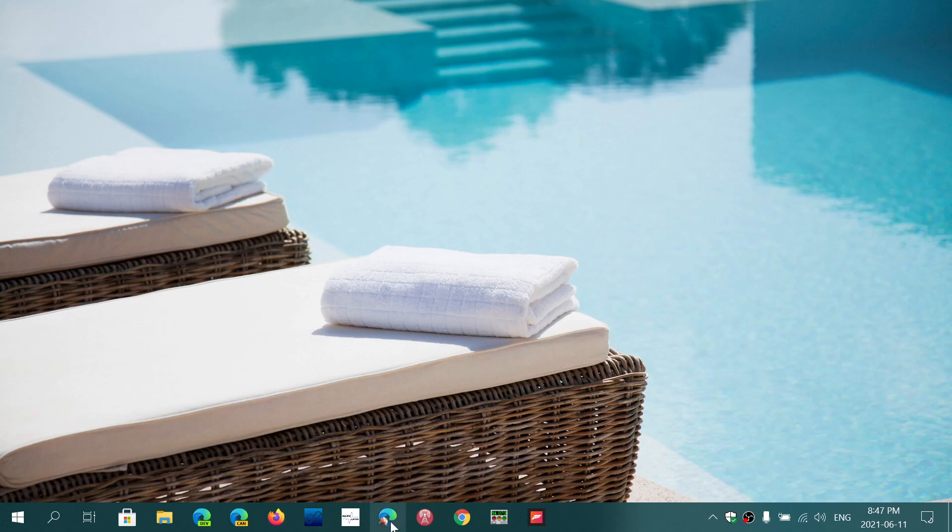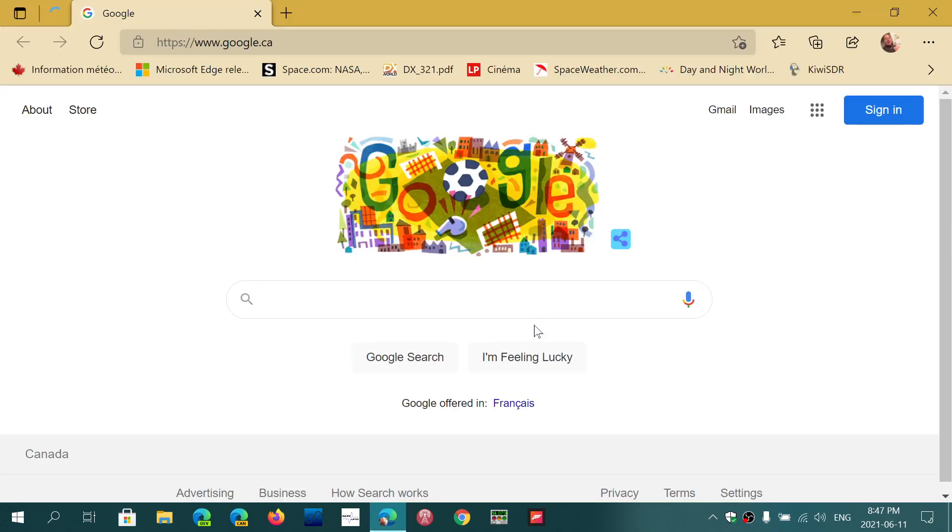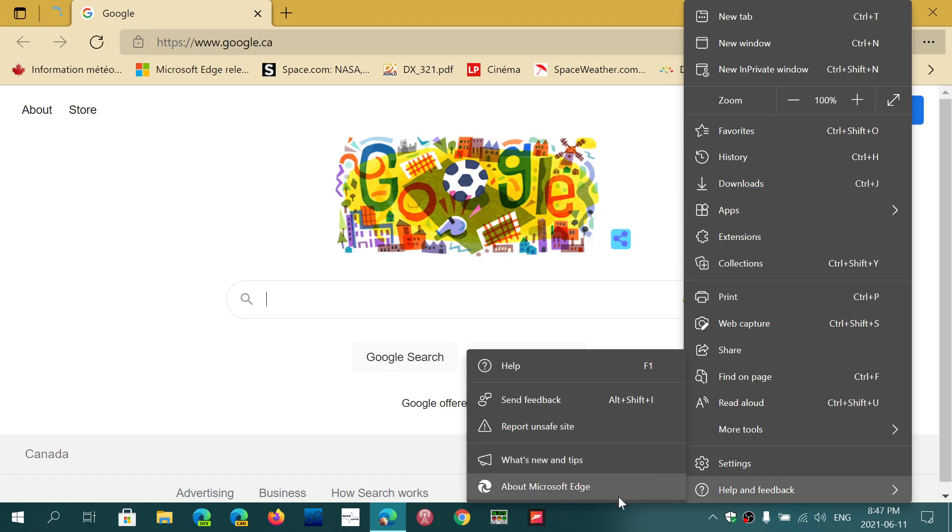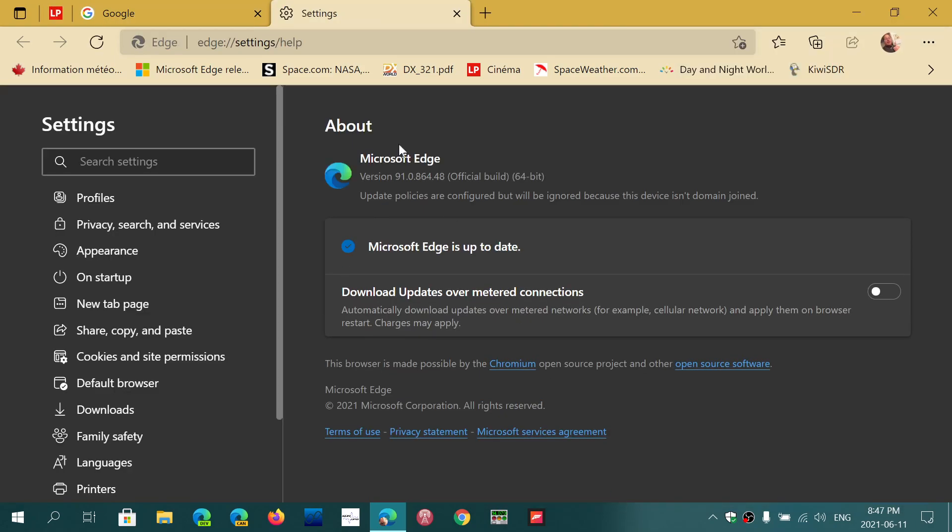Microsoft Edge had an update today, Friday, June 11th, 2021. Go to the upper right, three dots, help and feedback, about Microsoft Edge. Make sure you're at version 91.0.864.48.